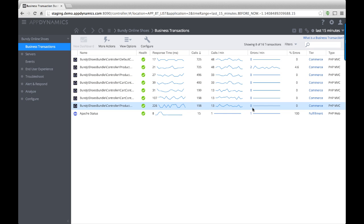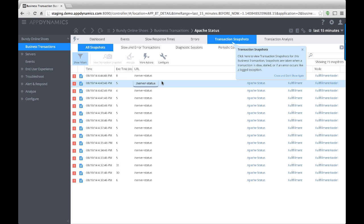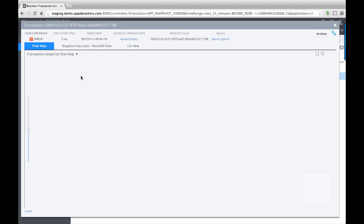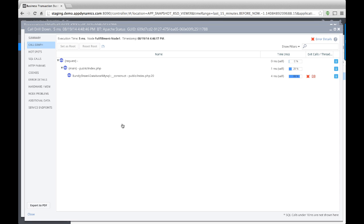Click the number to display transaction snapshots containing errors for this one business transaction. Double-click a transaction snapshot to open the transaction snapshot flow map. Click to drill down into the call graph.